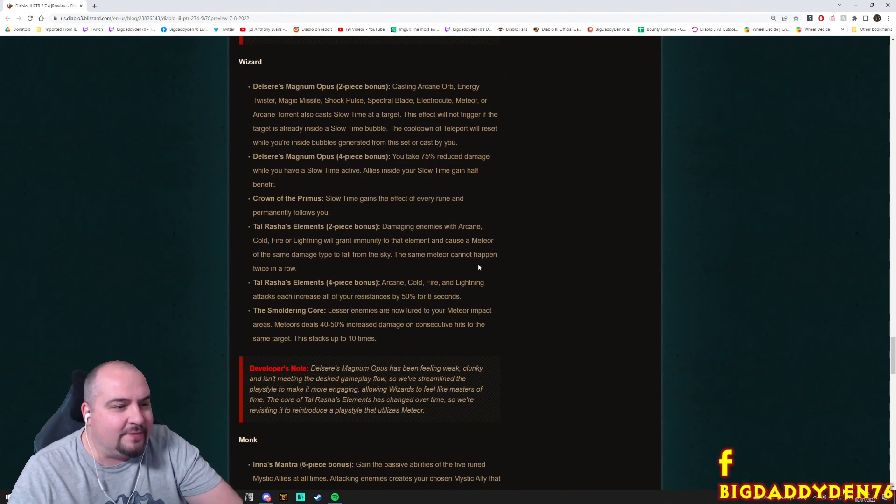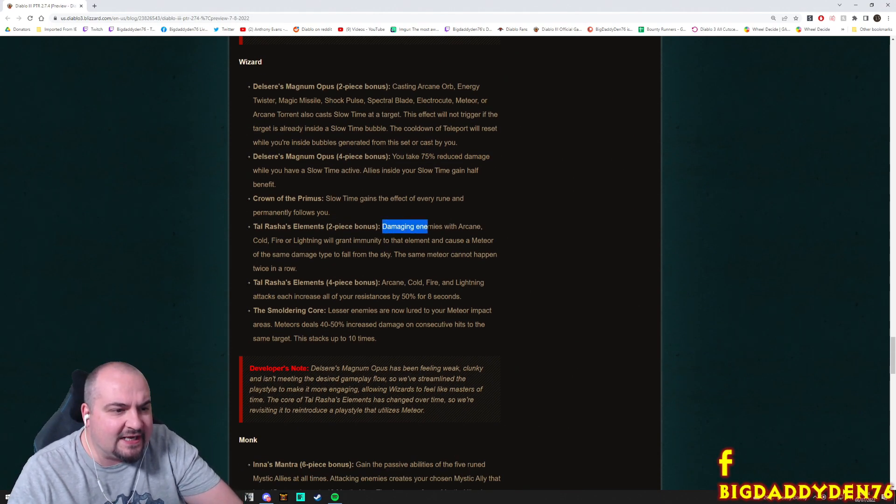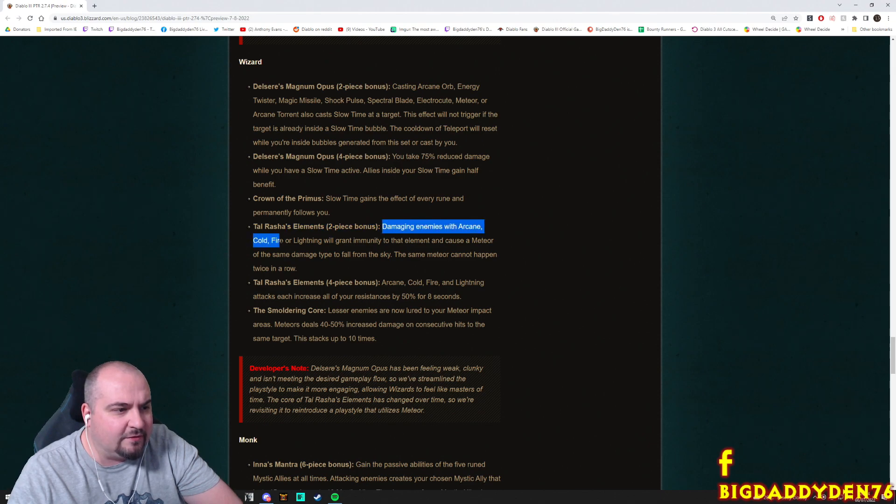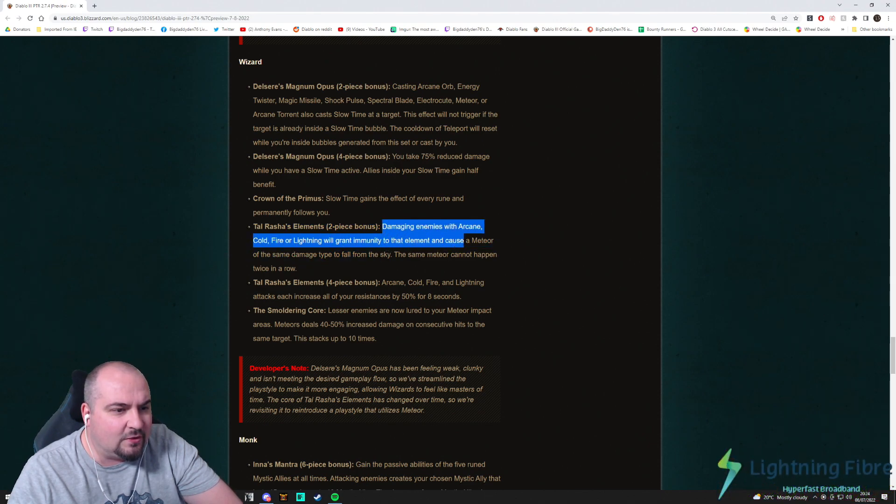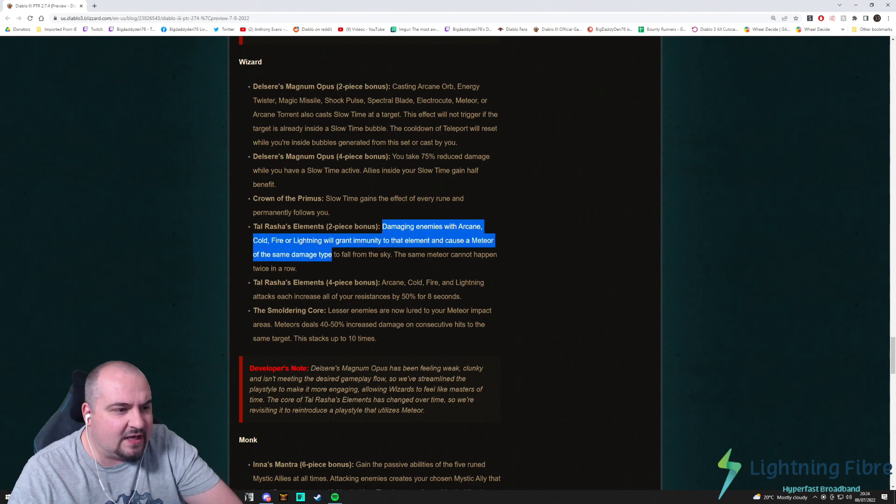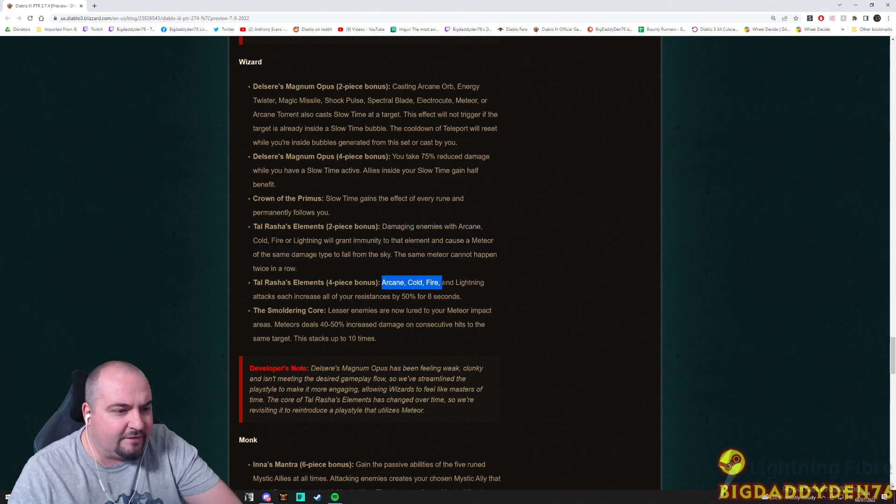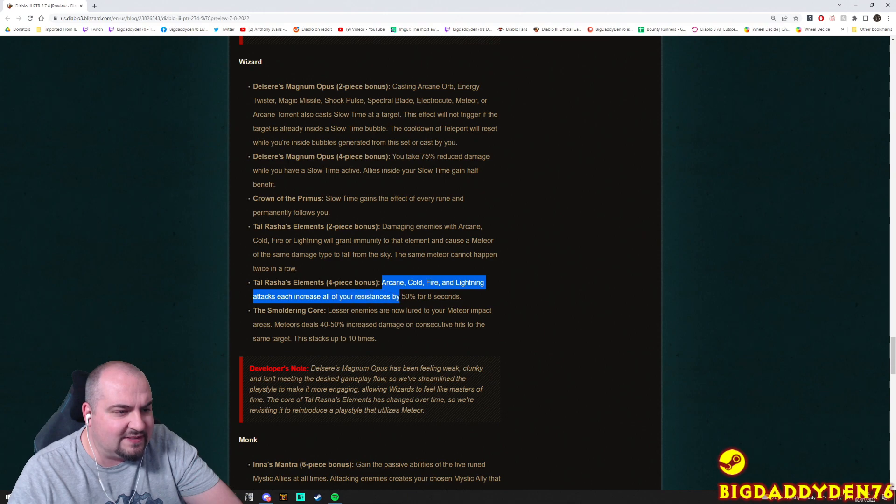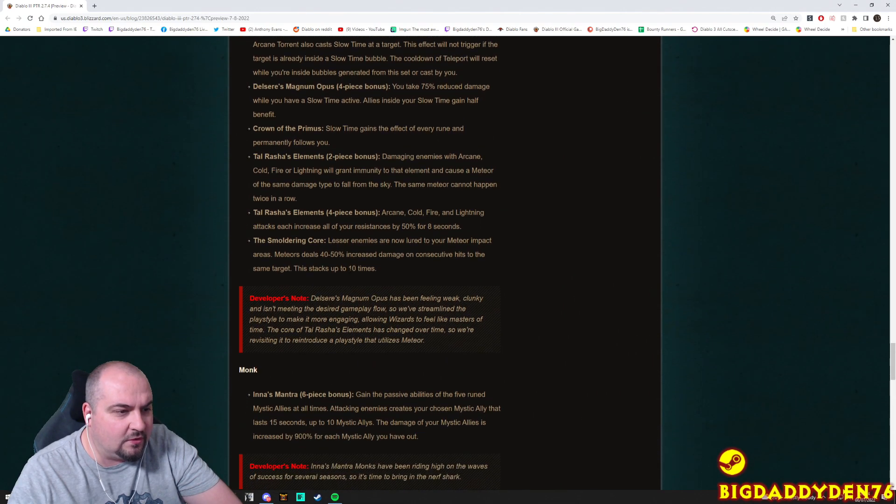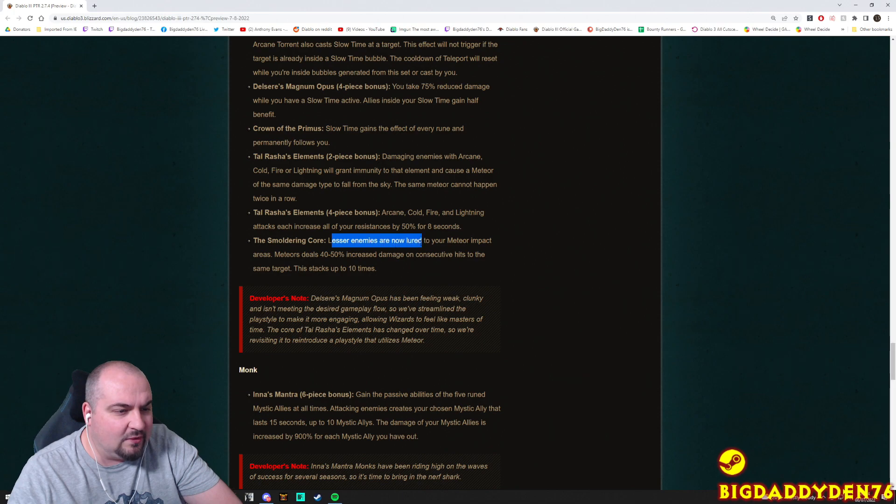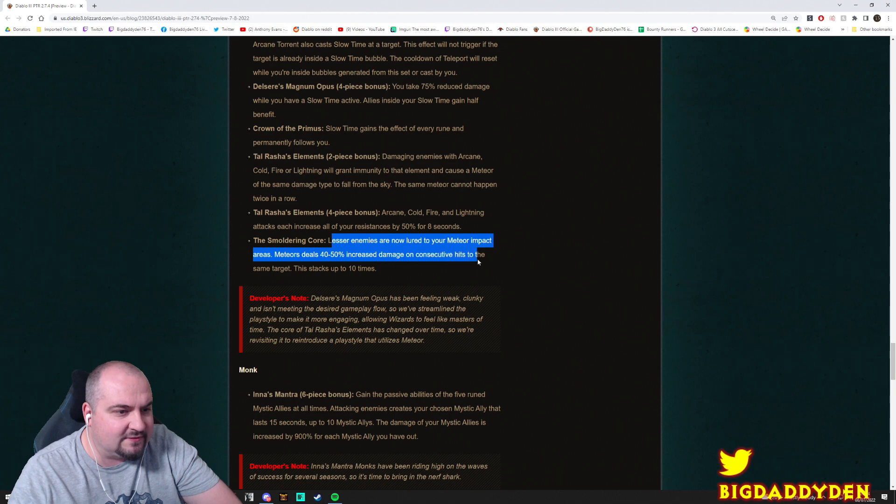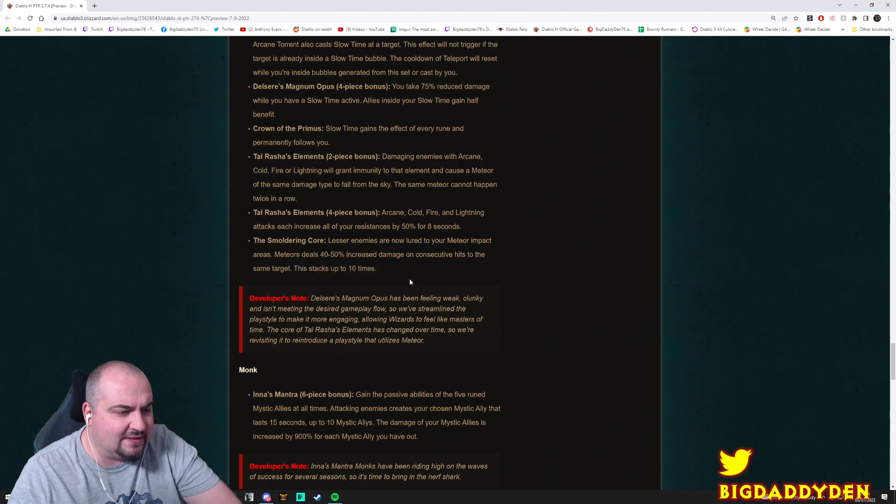Tal Rasha two-piece: Damaging enemies with Arcane, Cold, Fire, Lightning will grant you immunity for that element and cause a meteor of the same type to fall from the sky. Same meteor cannot happen twice in a row. Then four-piece: Arcane, Cold, Fire, Lightning attacks each increase all your resistances by 50% for eight seconds. Smoldering Core: Lesser enemies are now lured to your meteor's impact areas. Meteors now deal 40 to 50% increased damage if it hits the same target, stacks up to 10 times.